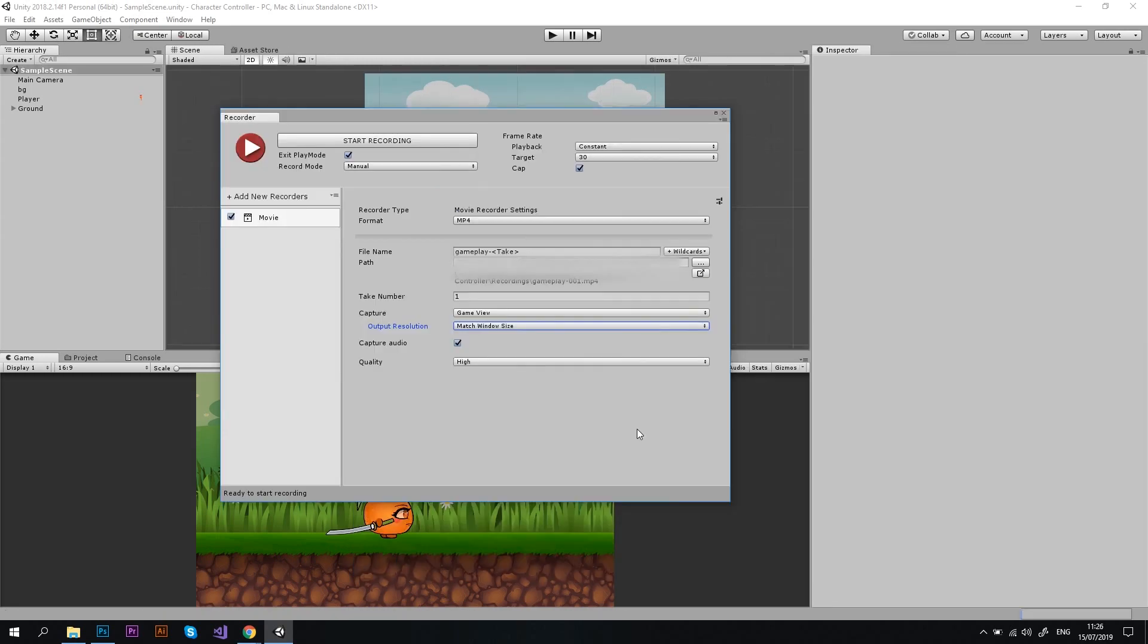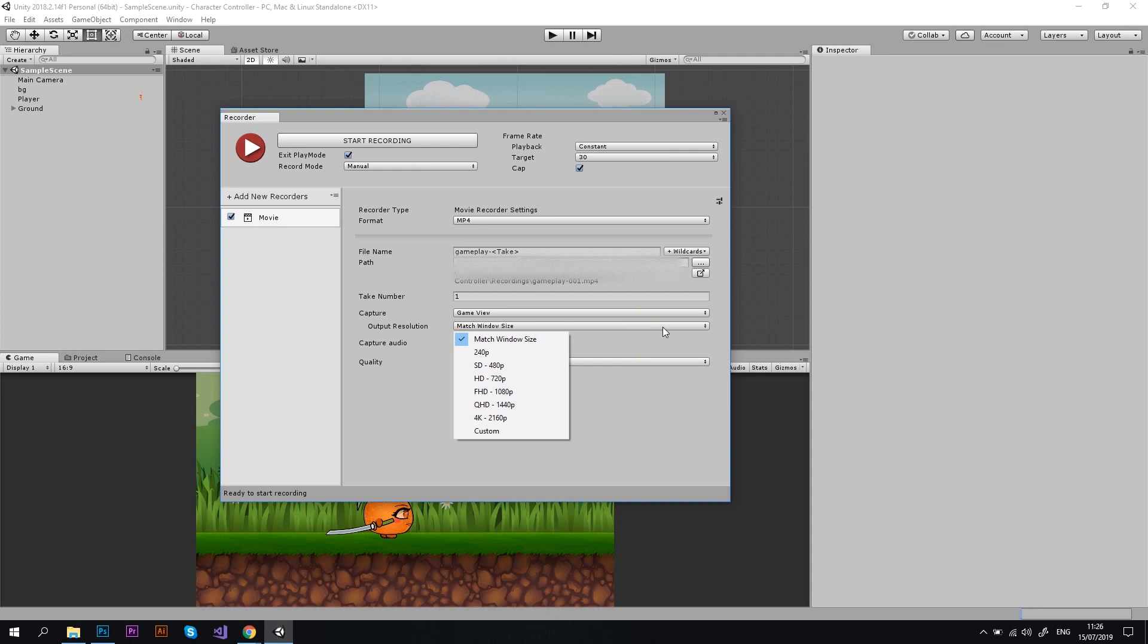Now, let's proceed to another important setting, which is the output resolution. By default, it will match the game window size, but we want a better quality than that. So, let's set the resolution to Full HD. You can choose an even higher quality, if you want to.